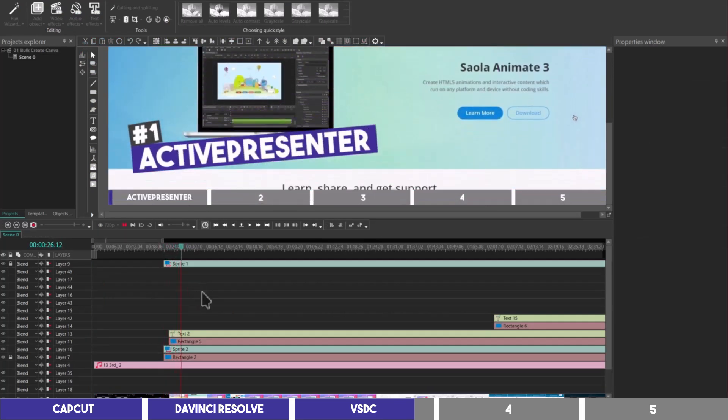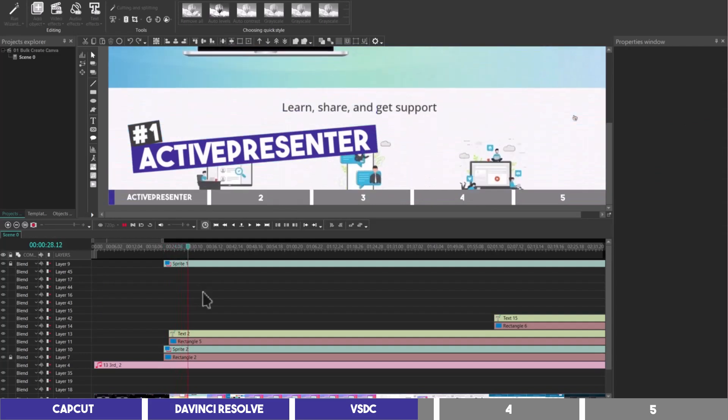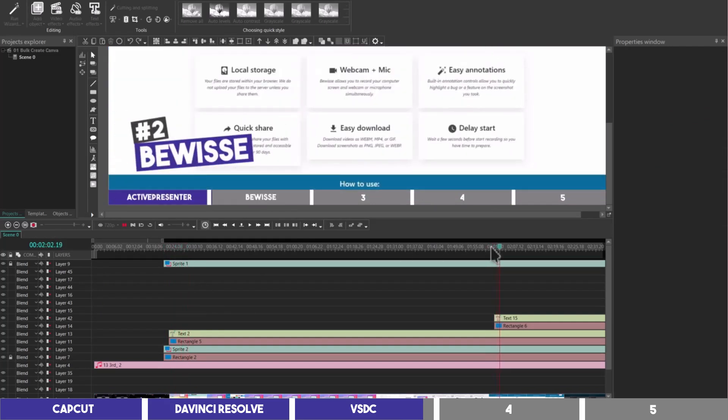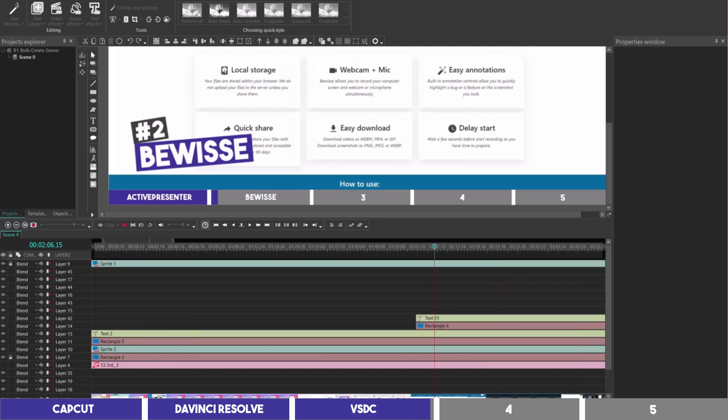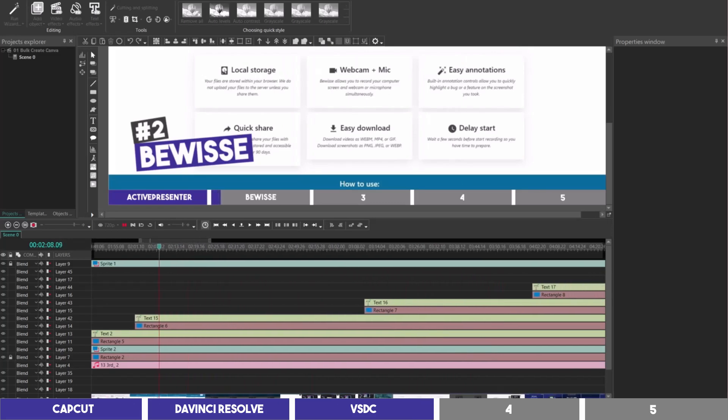You can use DaVinci Resolve for this as well, but it's very difficult to do without getting lost in the Fusion tab if you're a beginner. But if you have access to Premiere Pro or Camtasia, then it's much easier to do with them, although they are both paid tools.